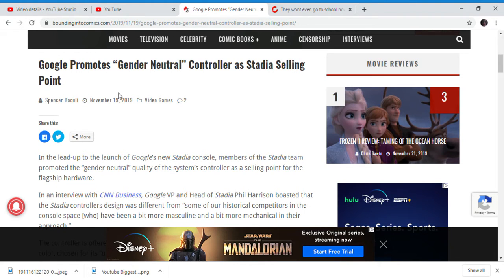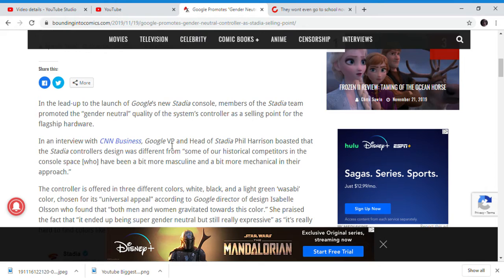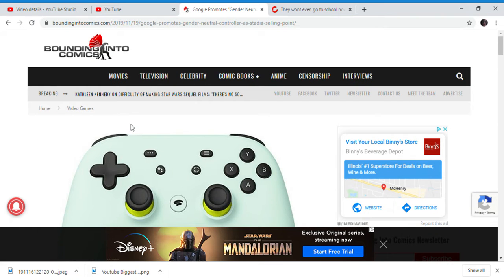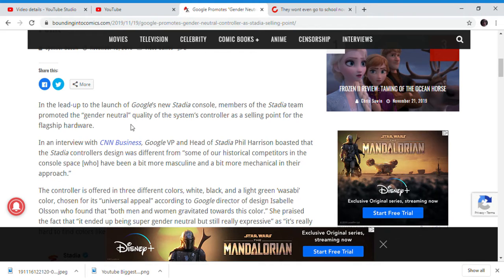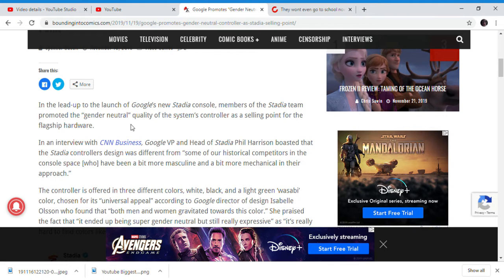This is why stuff fails because people do not care about wokeness and controllers. People are not going to buy Stadia for wokeness. People are not going to buy it for the quote unquote gender neutral controllers. Let's try to make it really appeal towards all people, black, white, and the green, white, green, white, and white.